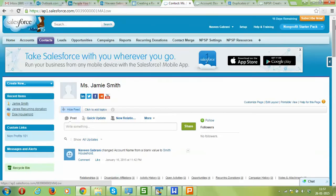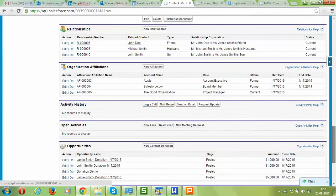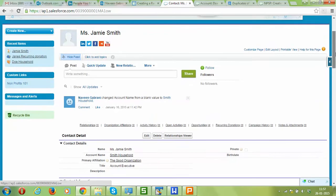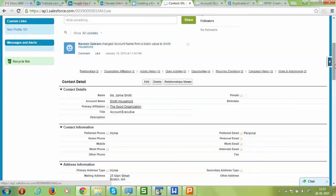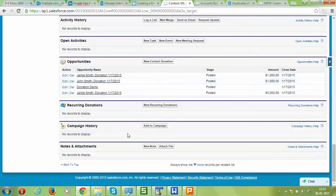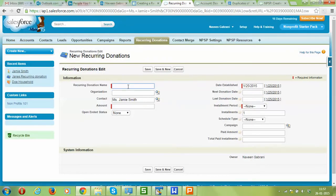Let's go to Jamie Smith's record. We can see that there are four existing opportunities or donations right now. We'll create a recurring donation and see how 12 donations get created automatically. Let's go to the Recurring Donations section and click New Recurring Donation.